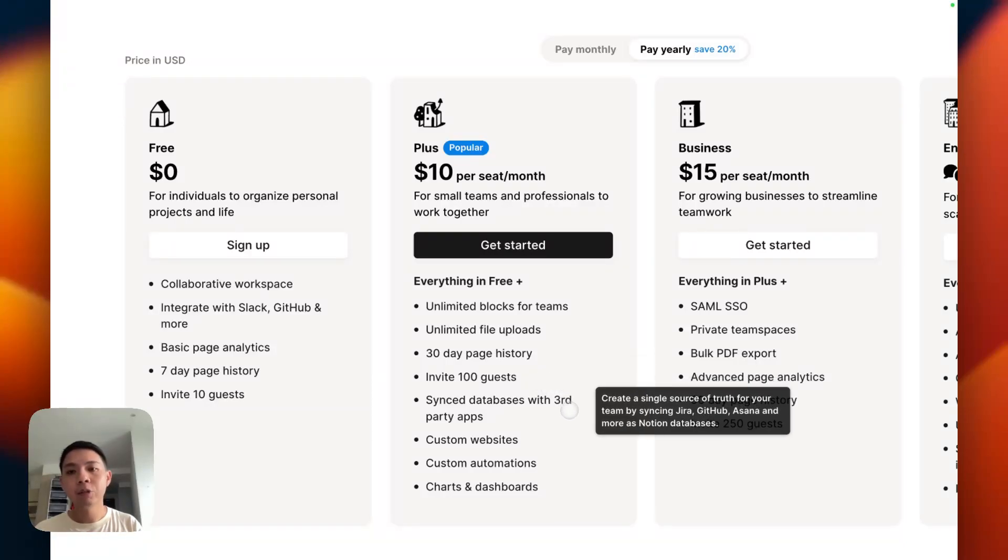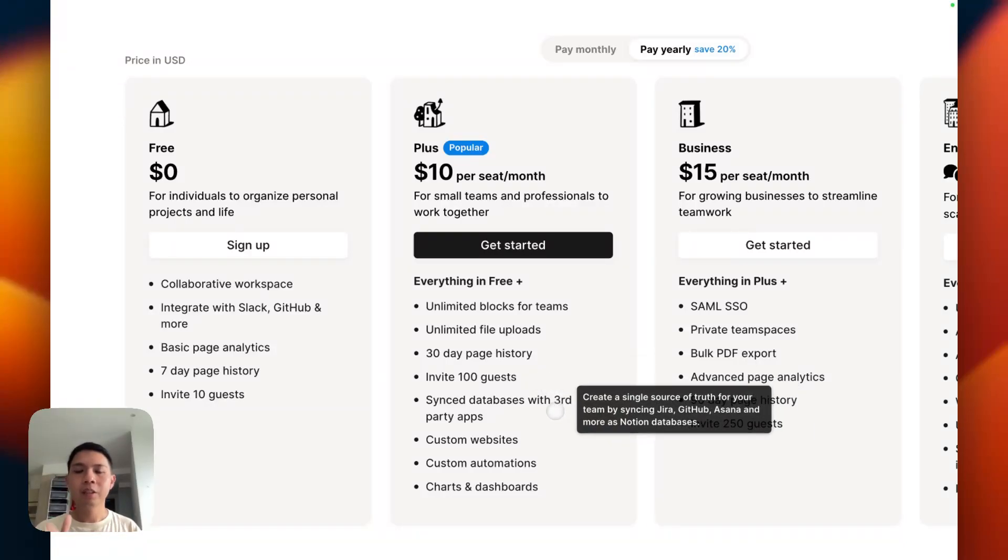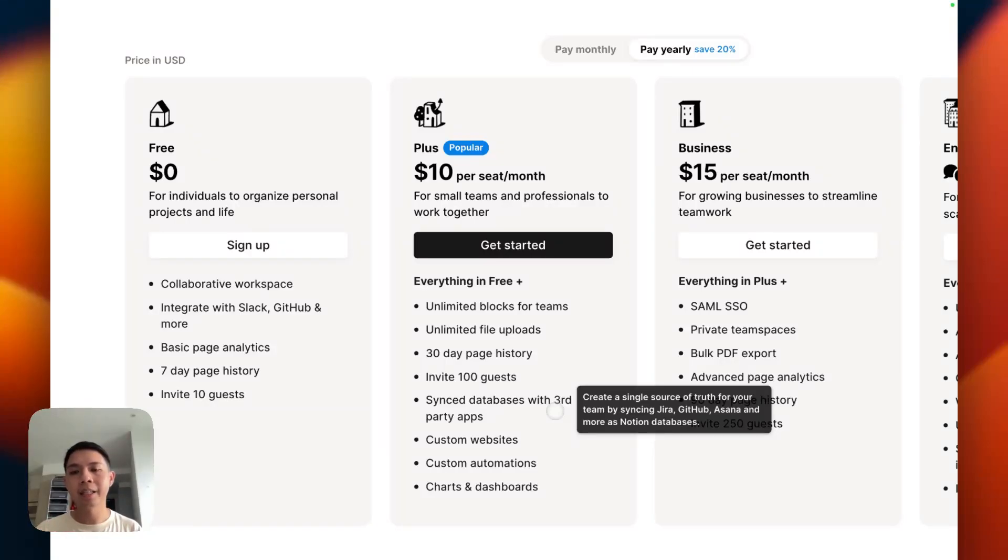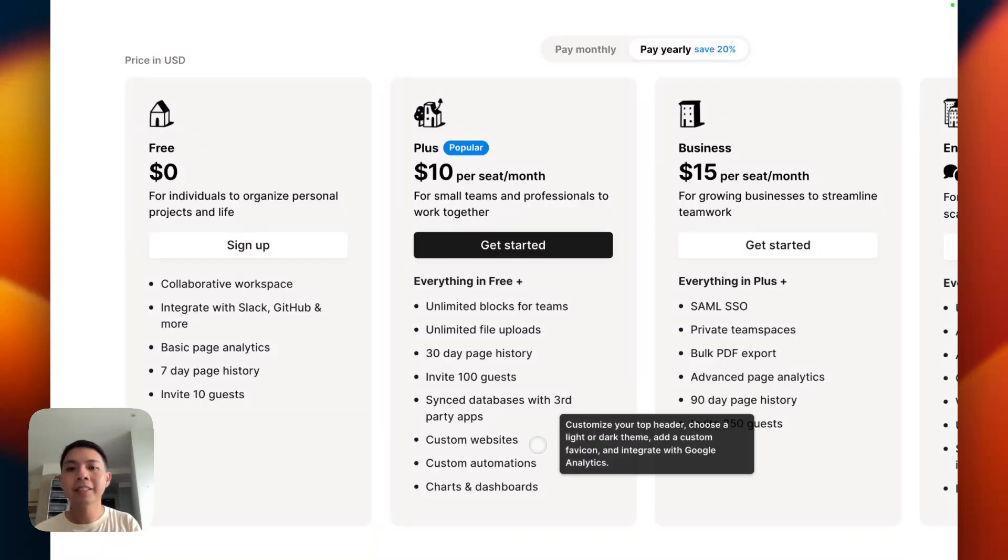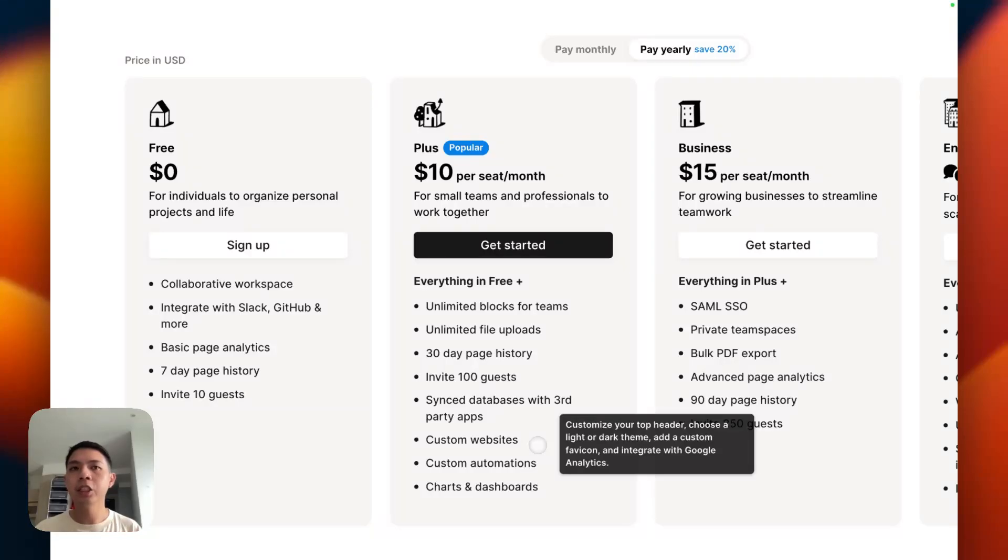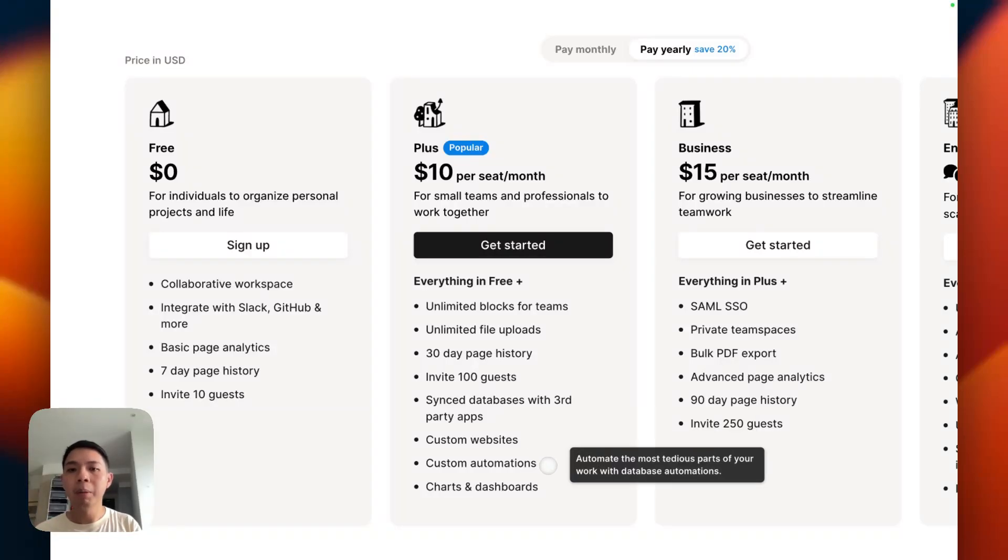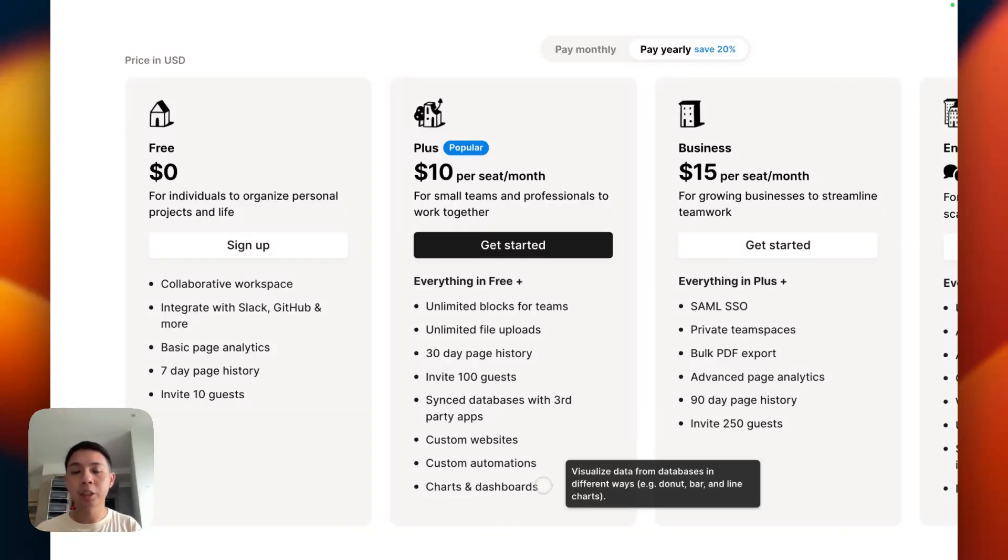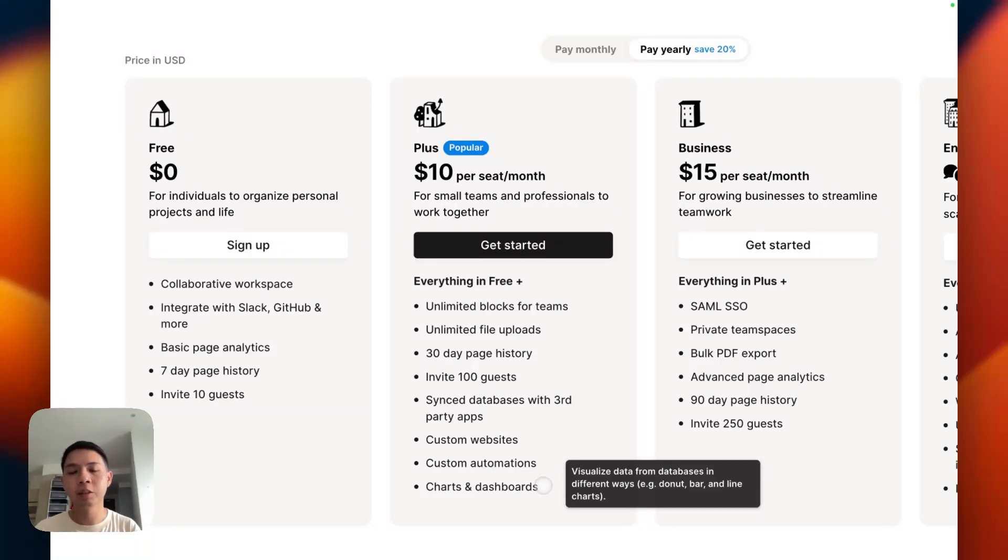Next is sync database with third-party apps. I'll go a bit more in-depth later on what the difference is. Essentially it means you can sync it with other sources. Then next is custom websites - by default Notion you can share websites or share the page, but in Plus Plan you can share more. Custom Automations, Charts, and Dashboards, which I will go through more in-depth on what's the difference between free and plus.